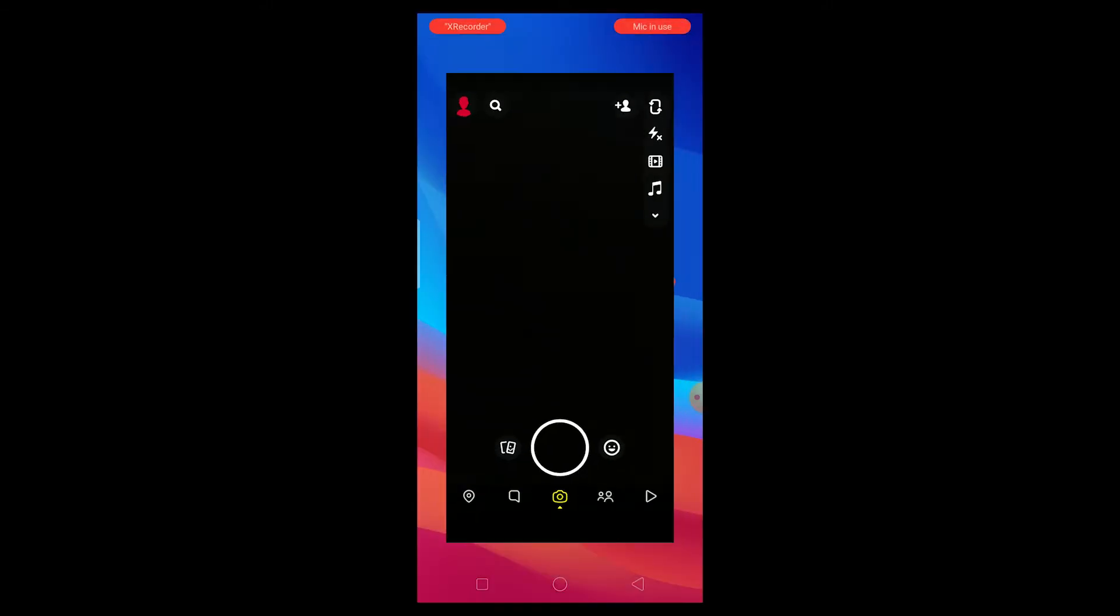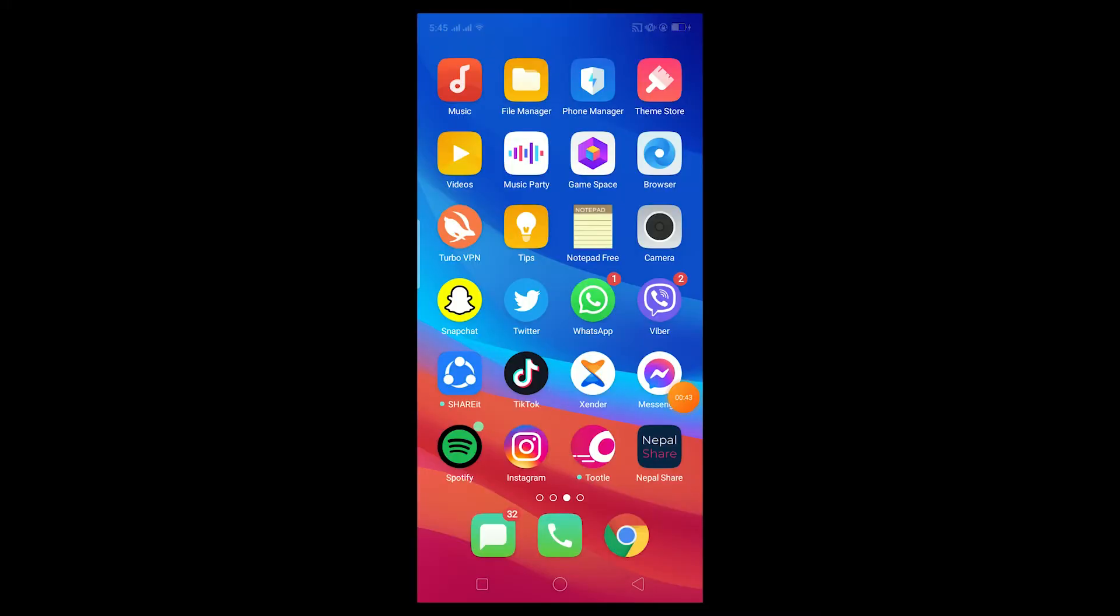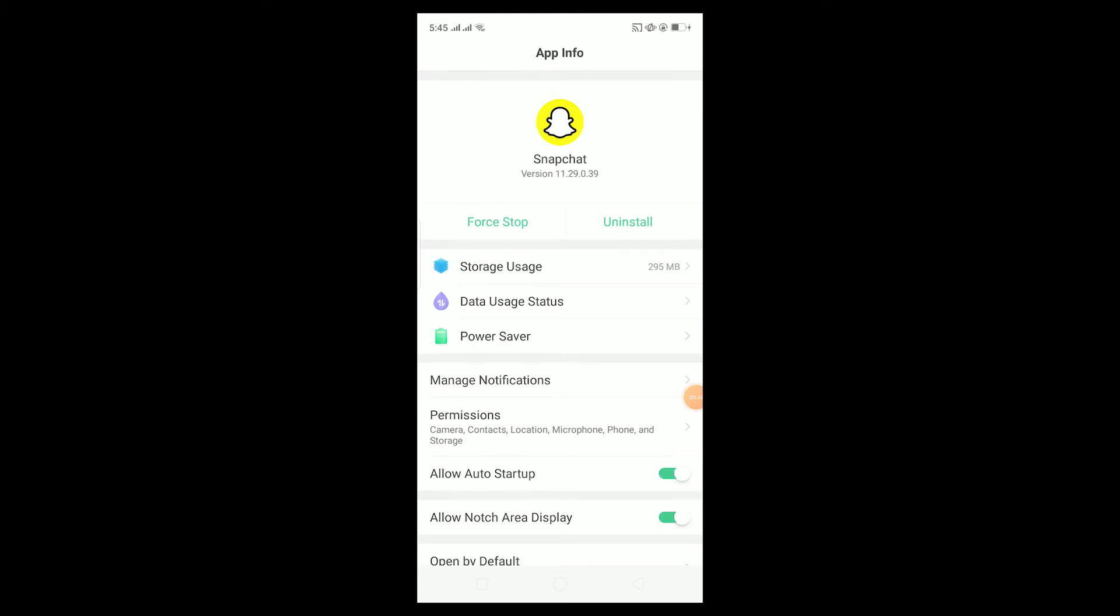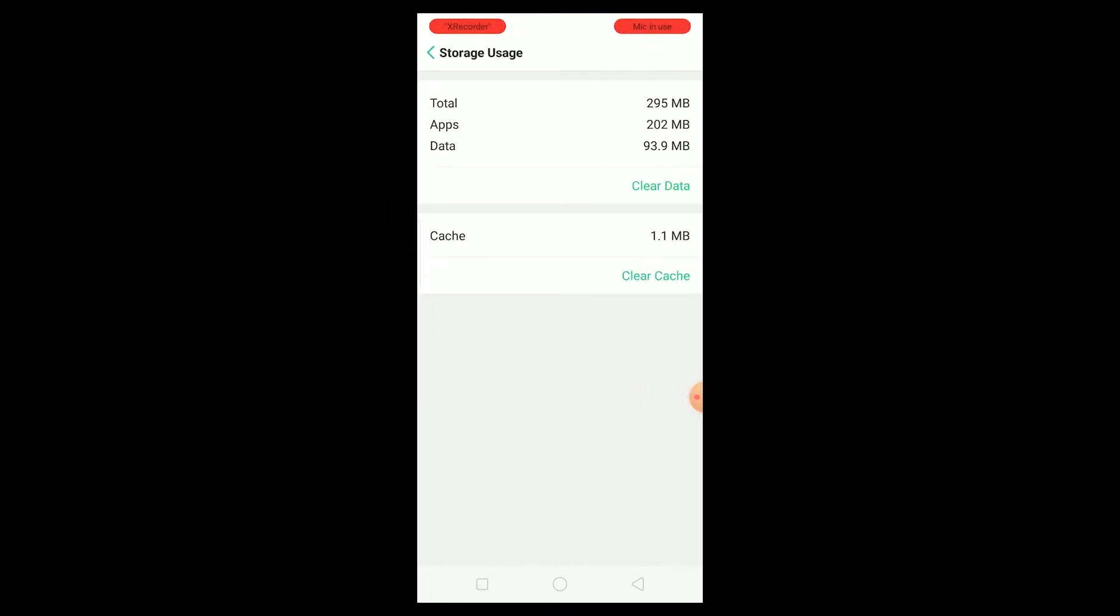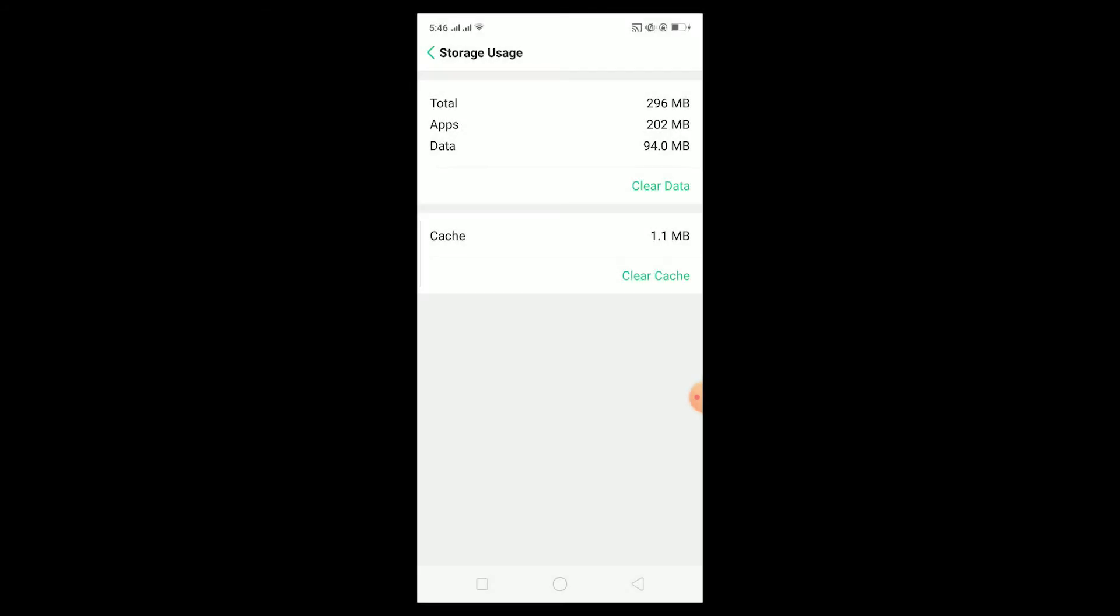First things first, if your filters are not working, get out of Snapchat - basically just close Snapchat. After you close Snapchat, hold on the Snapchat icon and click on app info. We're basically going to meddle with Snapchat's settings. First, go to storage usage.